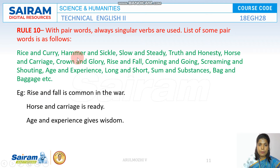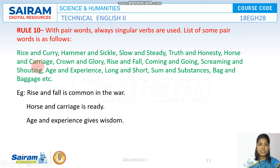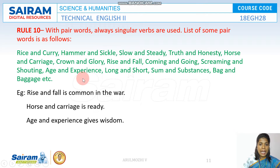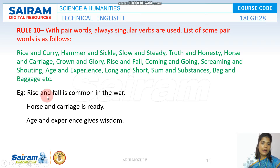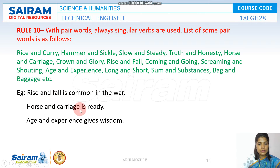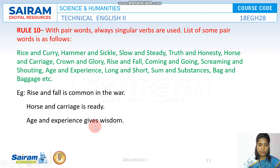Likewise, we have many examples of pair words: hammer and sickle, slow and steady, truth and honesty, horse and carriage — the most common one asked in examinations — crown and glory, rise and fall, coming and going, screaming and shouting, age and experience, long and short, sum and substance, bag and baggage, etc. For example: 'Rise and fall is common in the war.' 'Horse and carriage is ready for the war.' 'Age and experience gives you wisdom.'